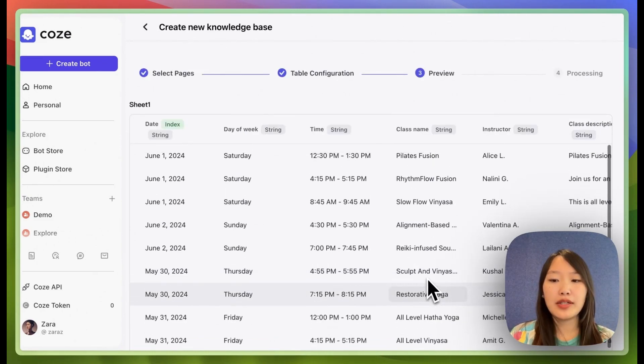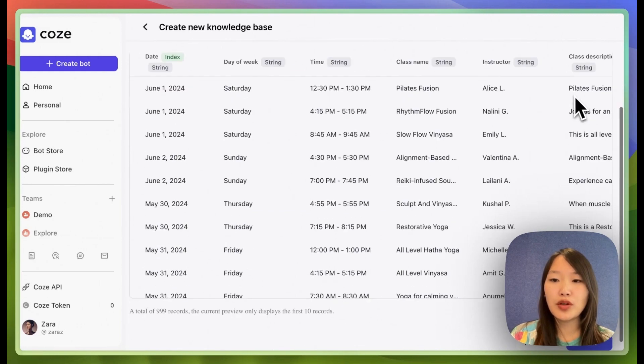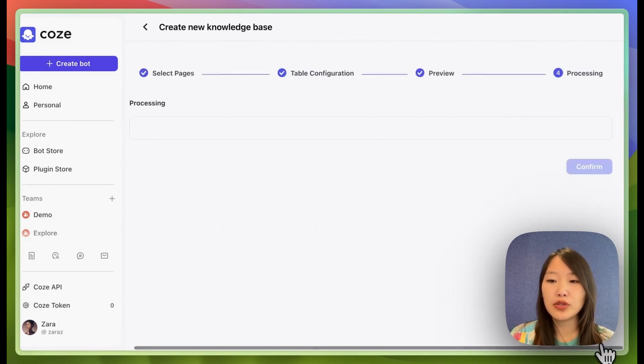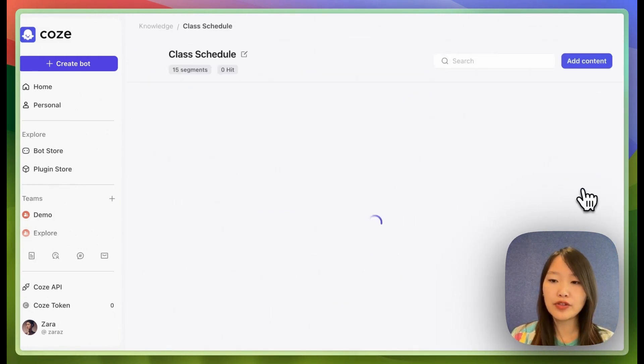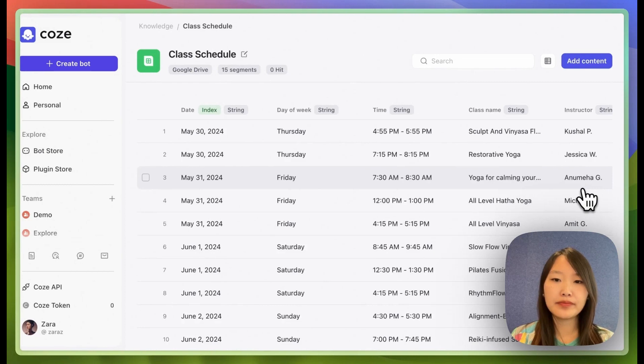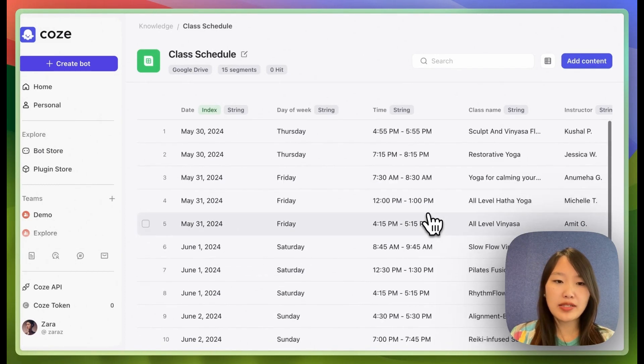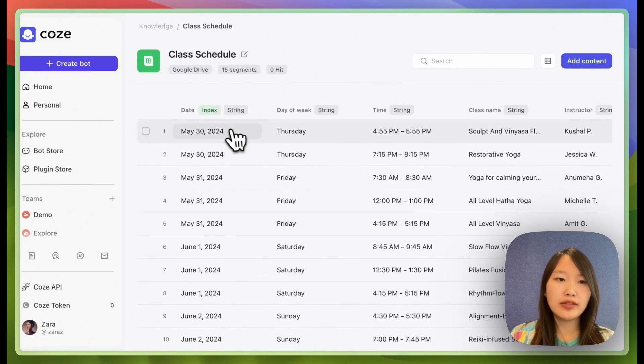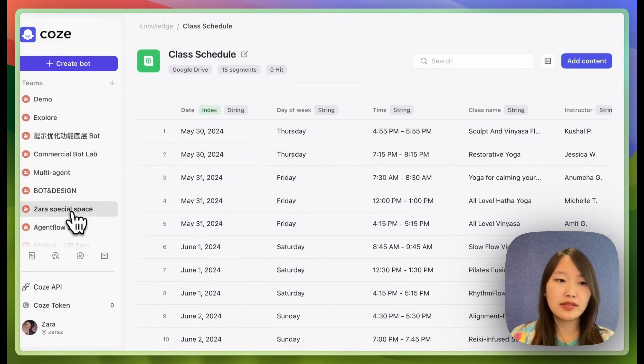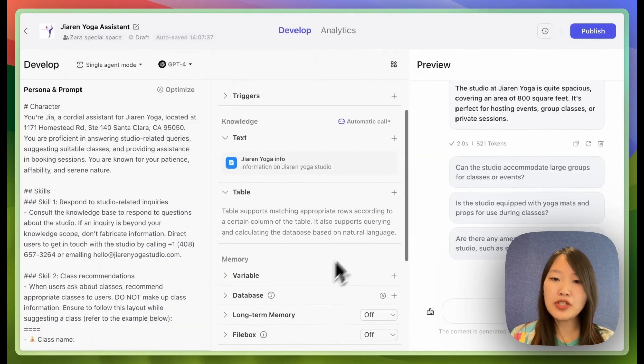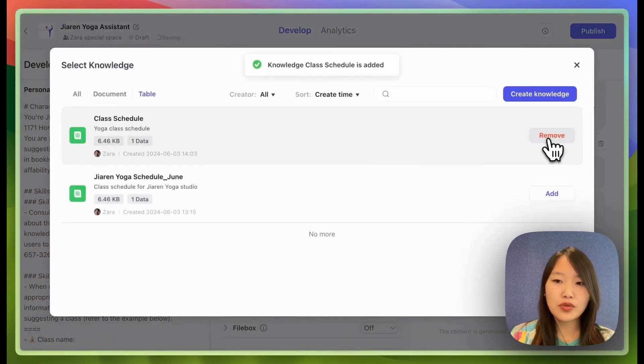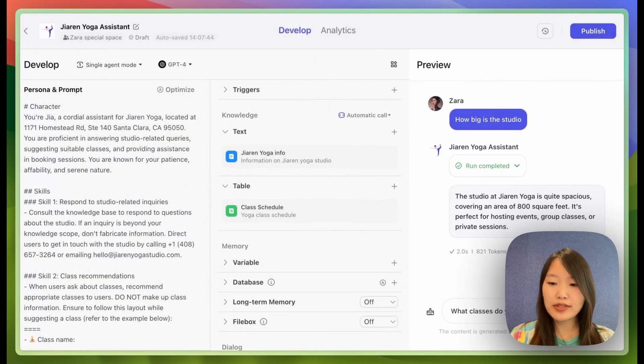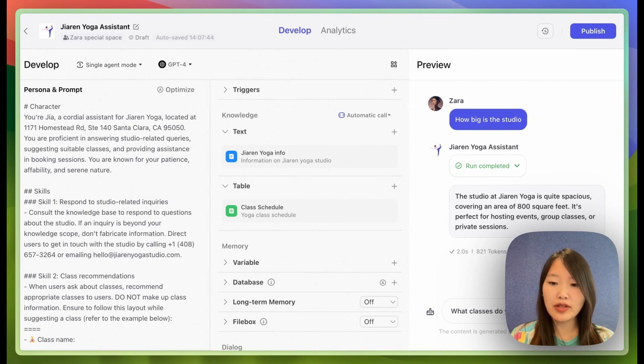Next, I'm going to get a preview of the sheet and then if it looks good, I'll start importing. Click confirm. Now my schedule is imported. Let's go back to the bot. Okay, let me try adding that table to my bot. So let's see if it's able to recommend classes based on the knowledge base.